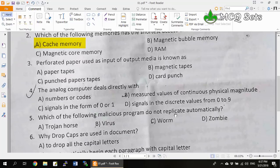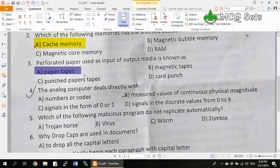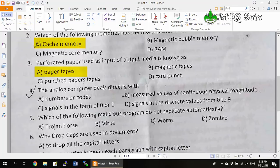Question 3: Perforated paper used as input or output media is known as — options are paper tapes, magnetic tapes, punch card, punched paper tapes, and card punch. Magnetic tapes are cassettes and cartridges using plastic ribbons, not paper. Card punch is the action of creating holes in the card, so option D is not correct. Between paper tapes and punched paper tapes, paper tapes is more general. So option A, paper tapes, is the correct answer.